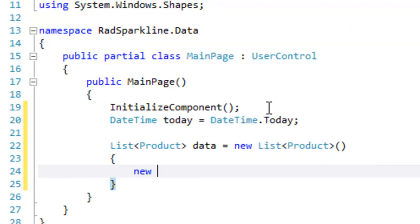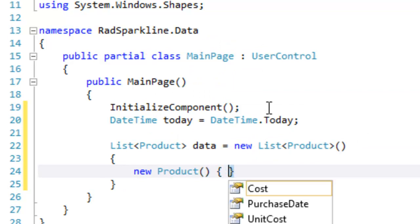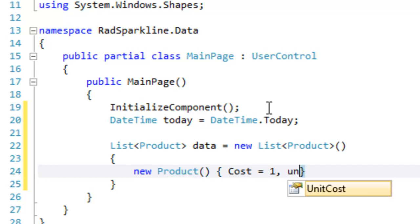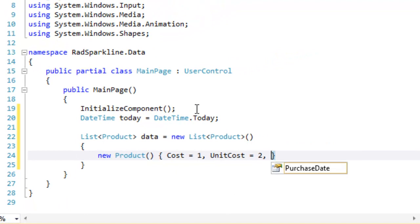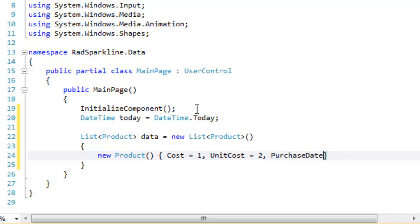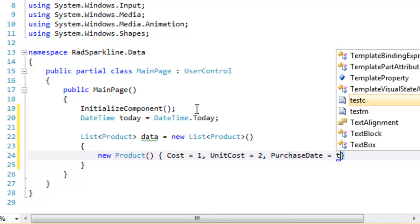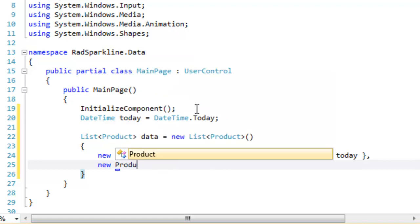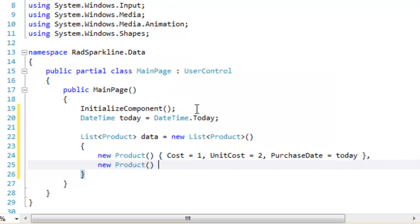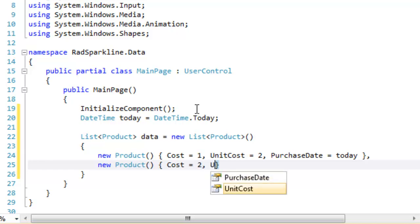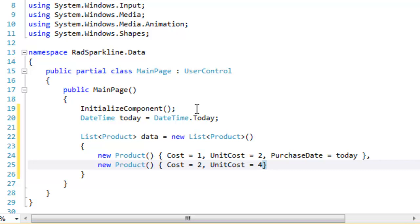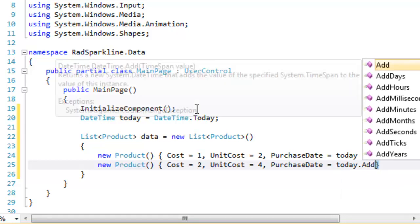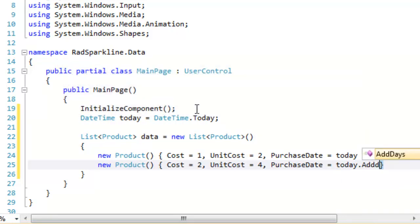We're going to initialize our list of products by putting in a new product object, which in turn we will initialize, setting the Cost to 1, the UnitCost to 2, and we'll set the Purchase Date to Today. Let's add a second product to our list of products. And this time we'll set the Cost is equal to 2, the UnitCost is equal to 4, and we'll set the Purchase Date to Tomorrow, that is by adding one day to today.